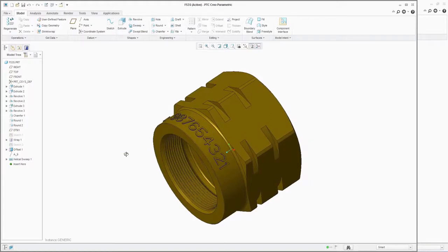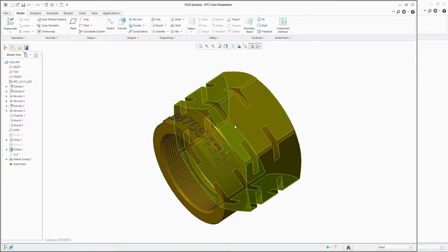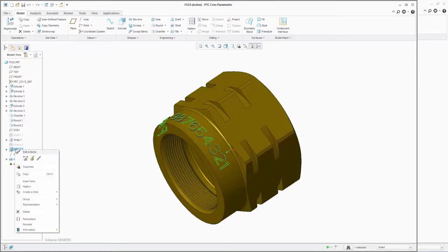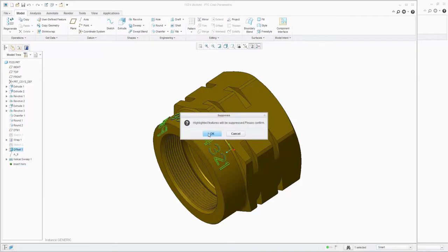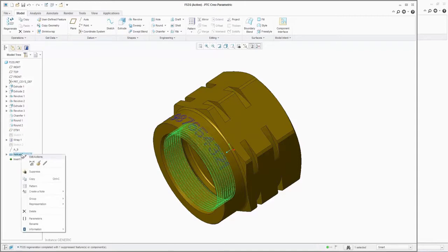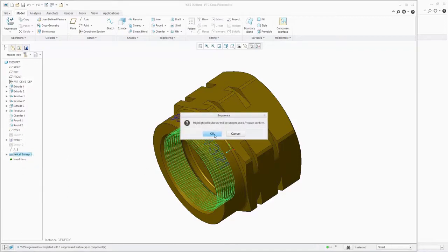As FlowEFD is a MCAD embedded tool, we make that very easy to do. All we have to do is find the features in the Creo tree and simply suppress them. We first suppress the embossed lettering, which removes the raised lettering but leaves the part number as a surface wrap. We can also quickly remove the complex thread which has been created using a helical sweep, again suppressing the Creo feature.